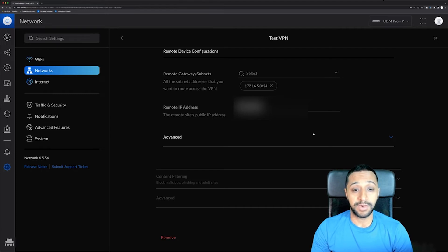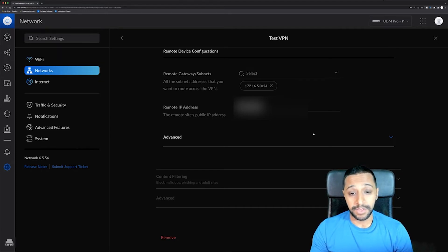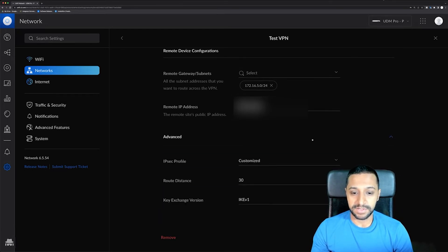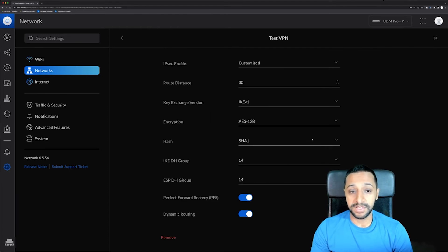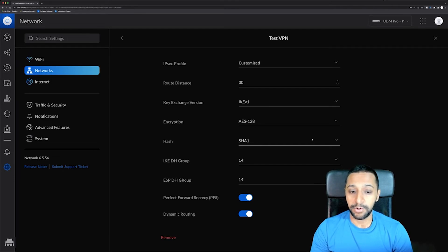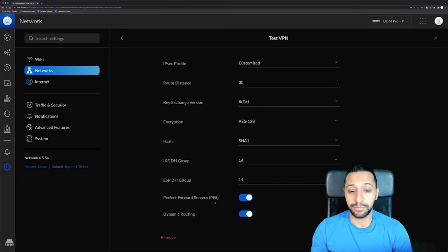If you only want it to work one way, you don't need to specify a remote gateway subnet. Going down to advanced, this is where the IPSec profile is configured. The key exchange is IKEv1, AES 128, SHA-1, IKE DH group 14, and ESP DH group 14. We've also enabled perfect forward secrecy, and dynamic routing is also enabled.